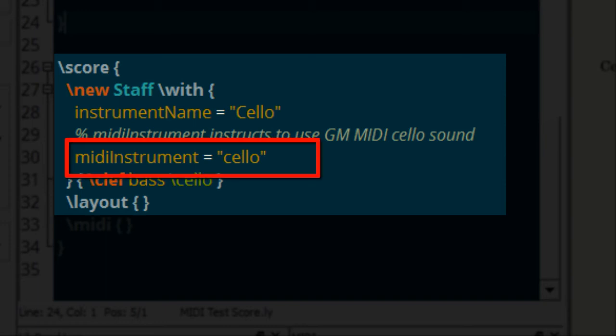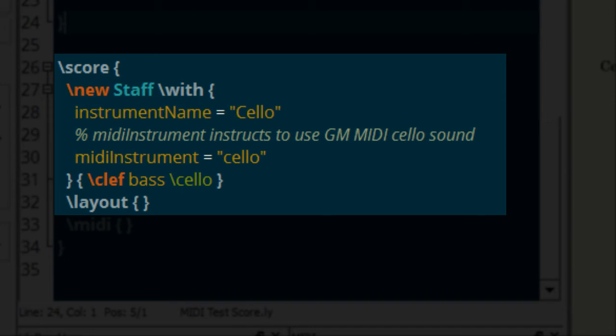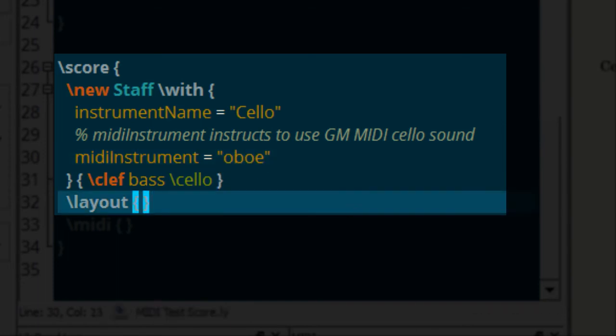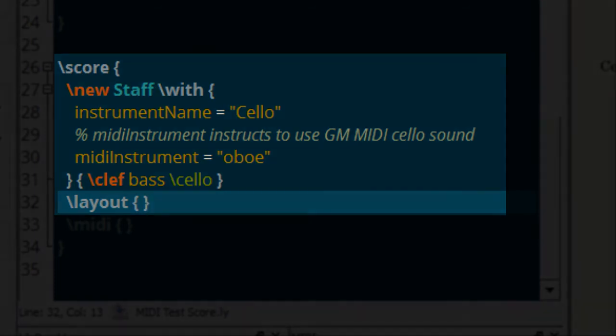But what if somewhere down the line I want to have the MIDI file play back with a different instrument? It's really as simple as just changing the instrument name right here next to MIDI instrument. And now when we play back our score it's going to play back with an oboe sound. Now it won't make much sense of course with the score showing cello and the fact that the range is a very cello range but it will play back the oboe sound because you're using the general MIDI instrument and Frescobaldi is simply doing what it's told.